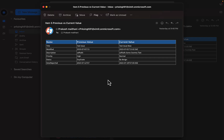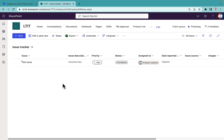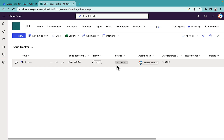Welcome back to the channel. In this video I'm going to talk about how you can get version history for a SharePoint list item whenever any column is modified inside that particular item. As you can see in my email notification, I have a name column which captures the previous value versus the current value — this is exactly what I need.